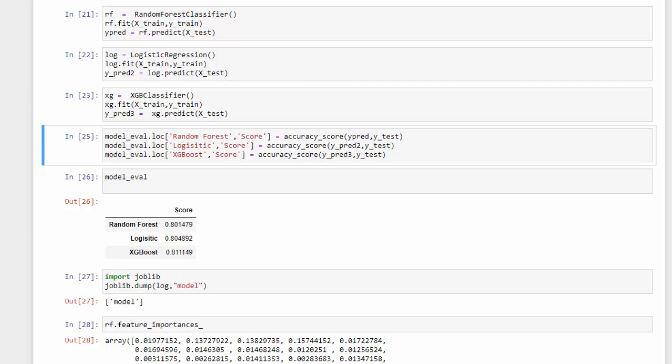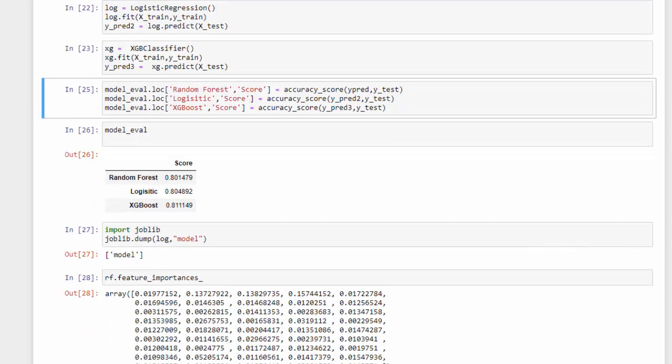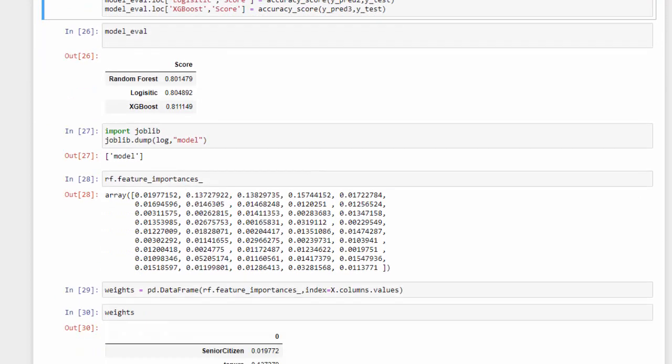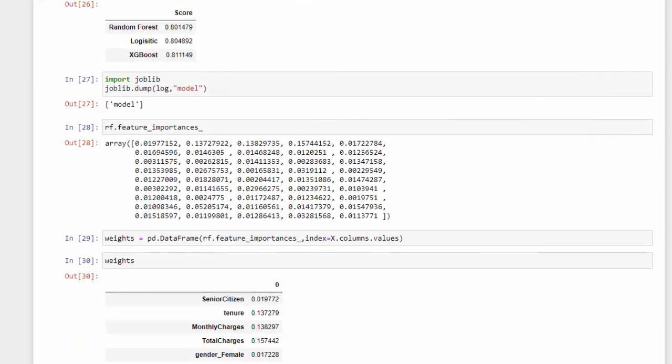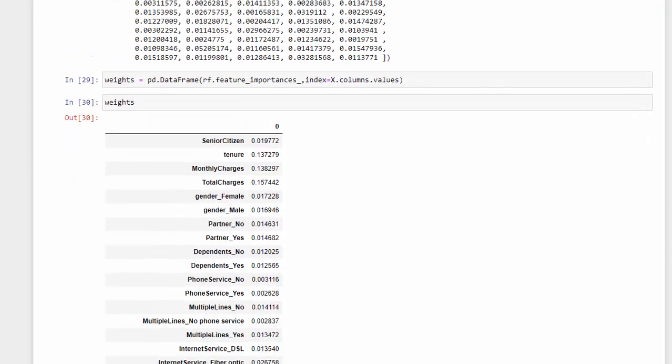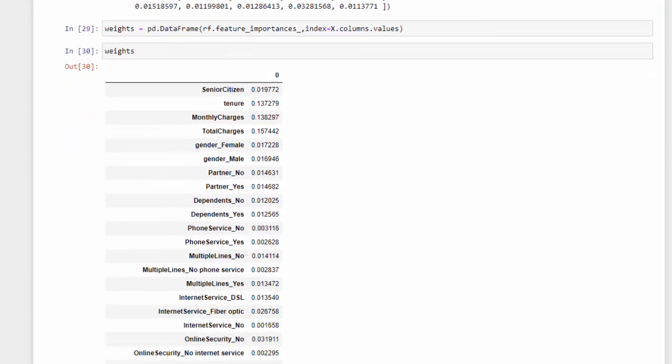Then I wanted to see the feature importance and put that in a data frame or a table, and we can see which features were most important for churn. And I want this all in my Power BI dashboard.